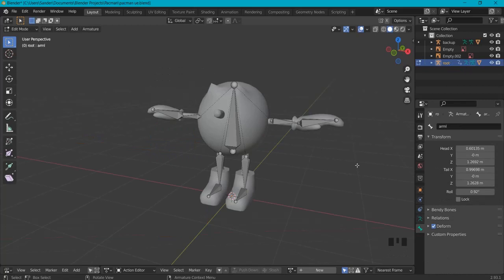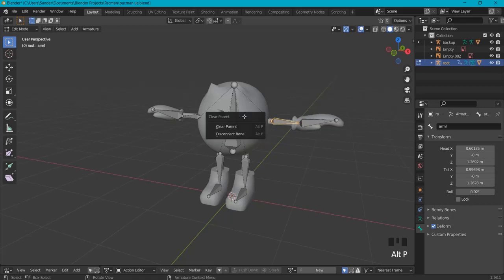I can also do this with bones in edit mode. When I select the bone, I see this one is attached to another bone. I can click Alt+P, clear parent.